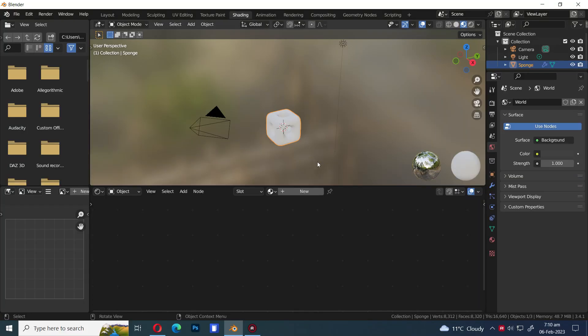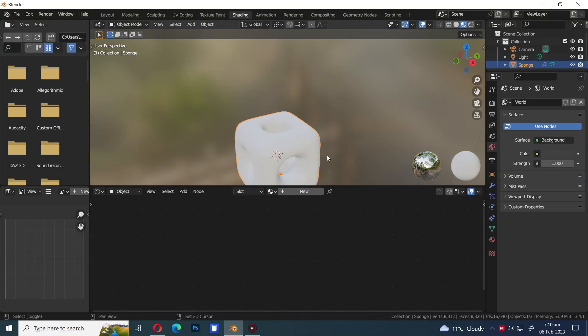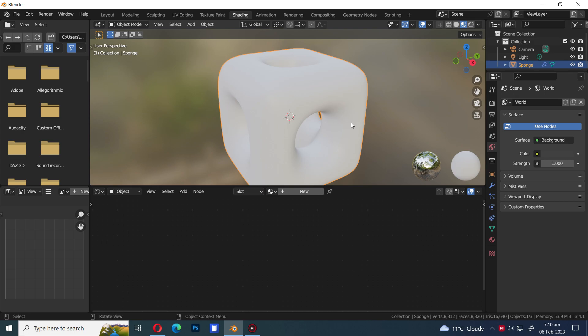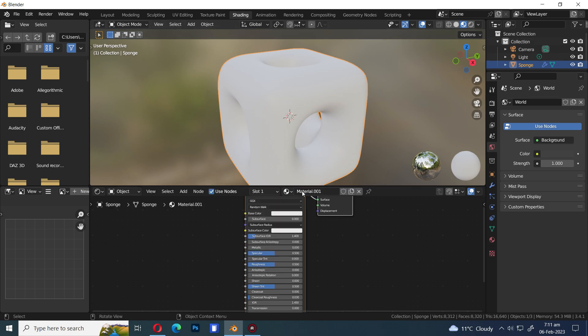Let's go to the shading workspace. Press New to add a material to the object.